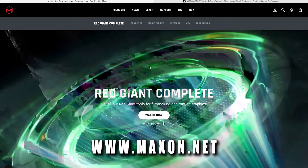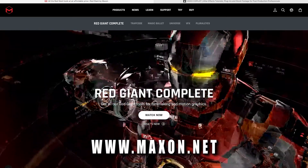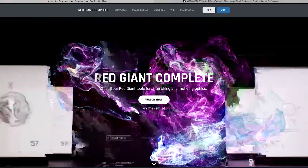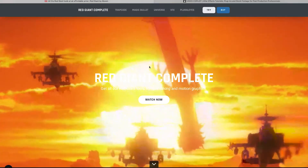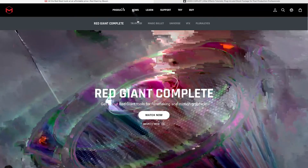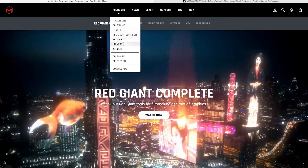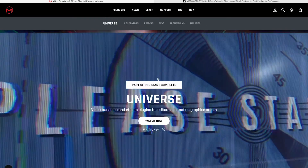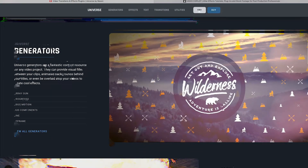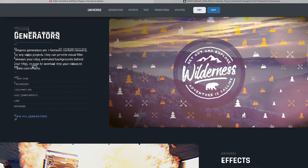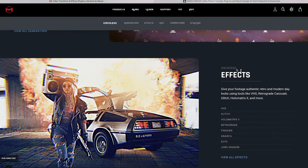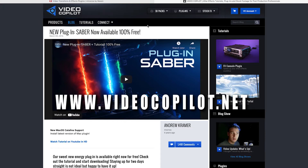That glow outline effect can be located on maxine.net, which is also known as Red Giant Universe — they partnered sometime towards the middle of last year. You go up to Products, go to Universe, scroll down, and you'll see all the plugins they offer. Under the Universe Effects tab, we have the Ecto effect, which is the glow outline you can use for your masking effects.